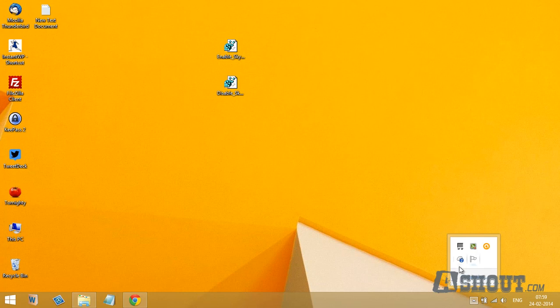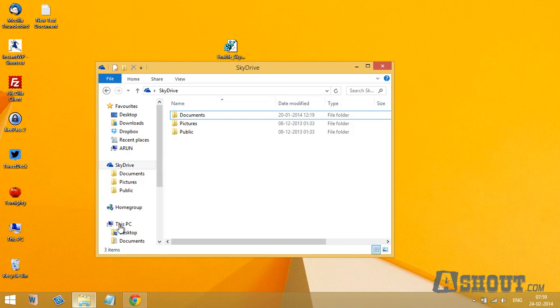As you can see, this is the SkyDrive service which is running at startup, and if you open your file explorer browser you will see that SkyDrive service is added to your navigation pane as well.